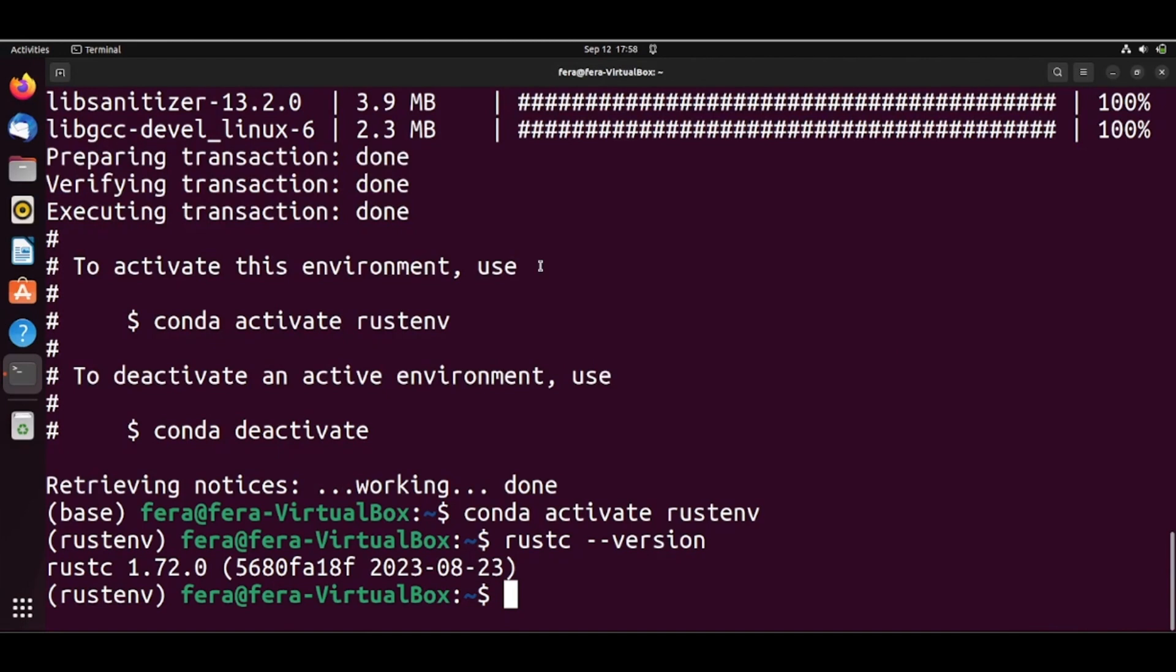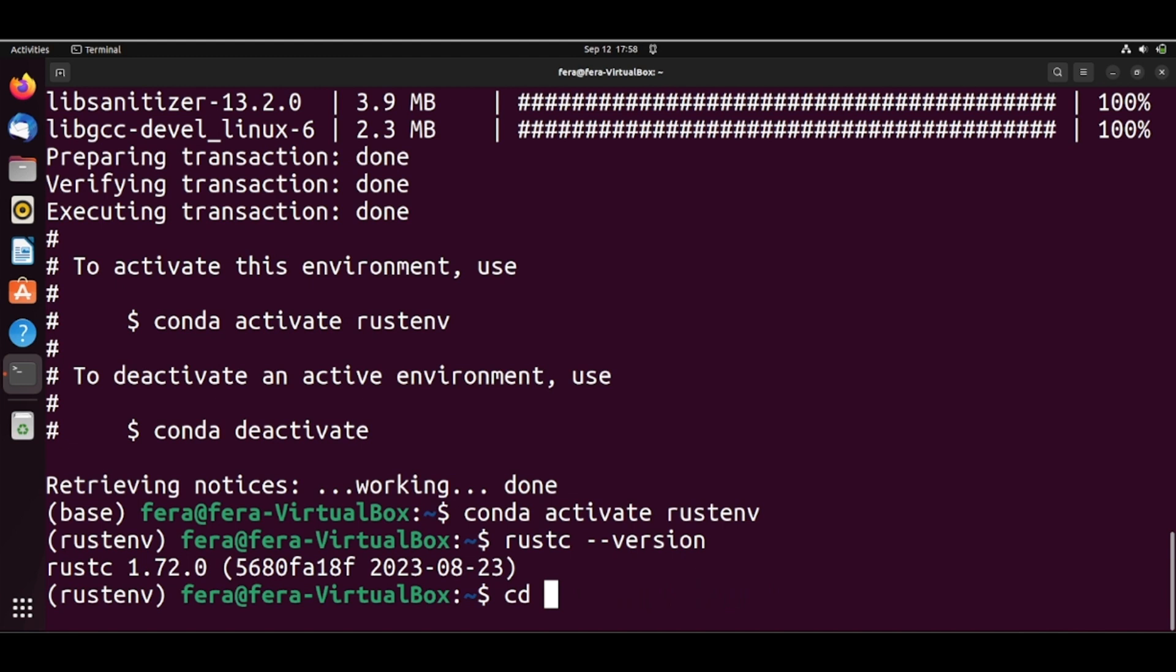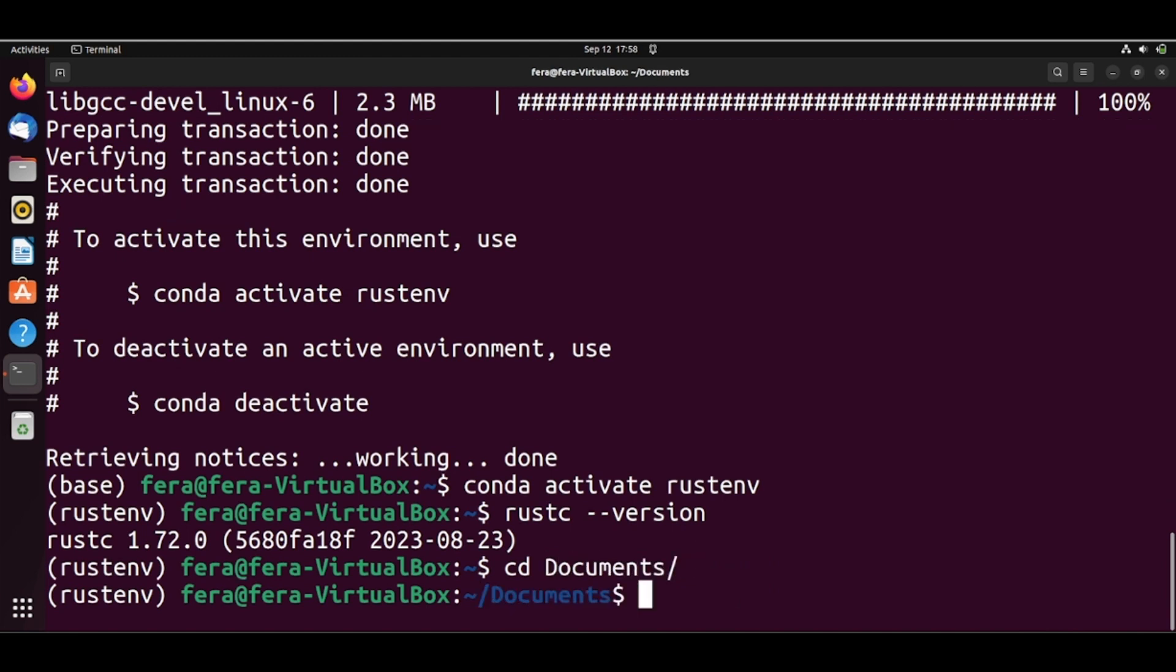So let's type cargo new hello_world. I will move to my documents folder and here I will do cargo new hello_world.